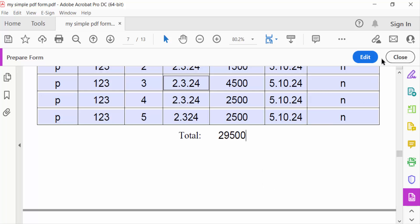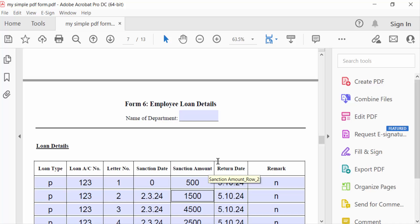I close it. So in this way you have to create this fillable PDF form with calculation. I hope you enjoyed this video. Thanks for watching and don't forget to subscribe my channel. Thank you.